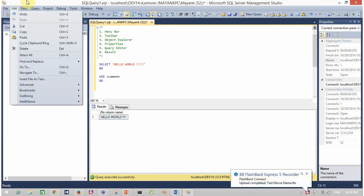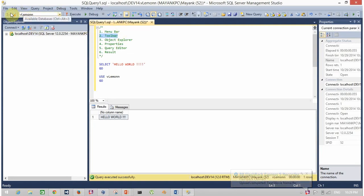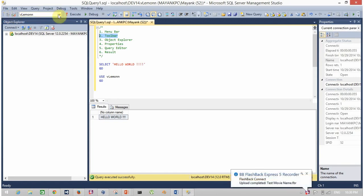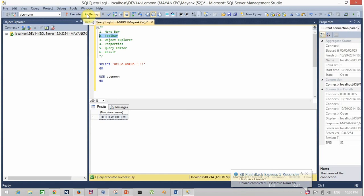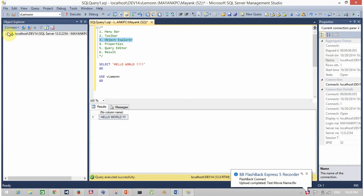Just below the file bar is the toolbar. This is the toolbar with various options such as connect to server, disconnect from server, available database, execute query, debugger query, and so on.